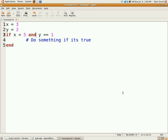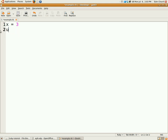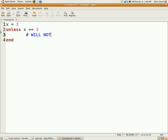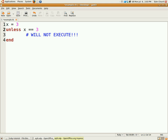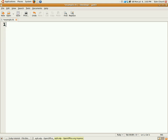There's also the evil brother of if, unless. So x equals 3. This code will not execute because x equals 3. That's what unless means. Really simple.